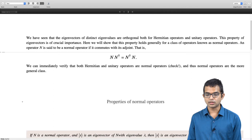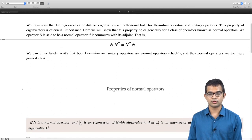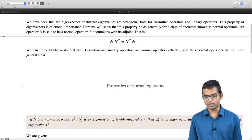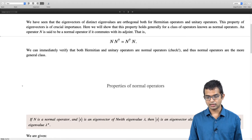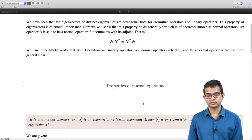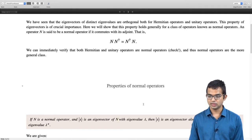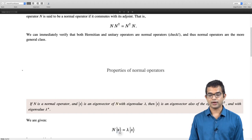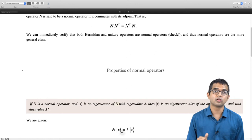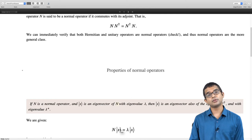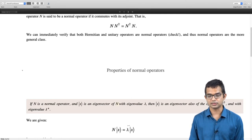Before proving the main result, there is one more result we can prove for normal operators. If N is a normal operator and x is an eigenvector of N with eigenvalue λ, then x is also an eigenvector of the operator N† with eigenvalue λ*. We are given N acting on x equals λx, and we want to argue that x is also an eigenvector of N†.